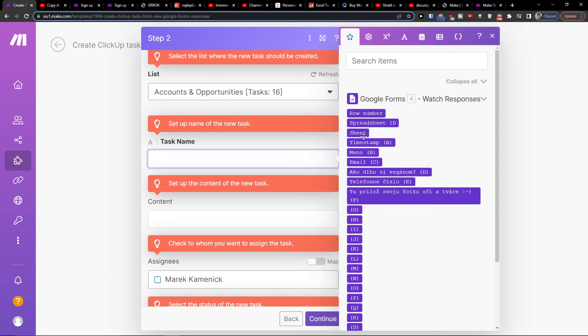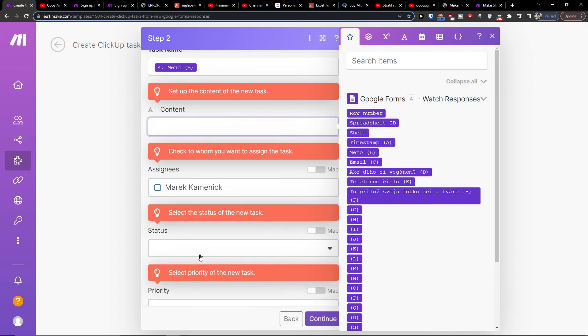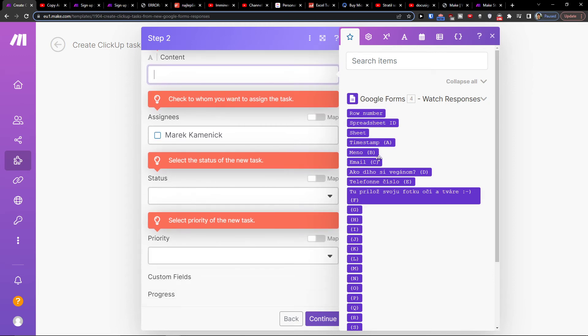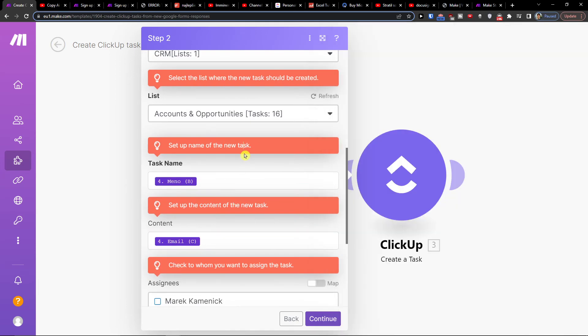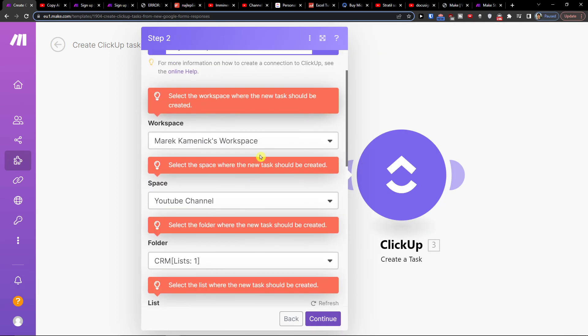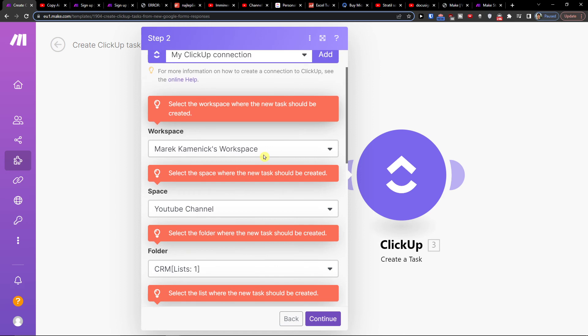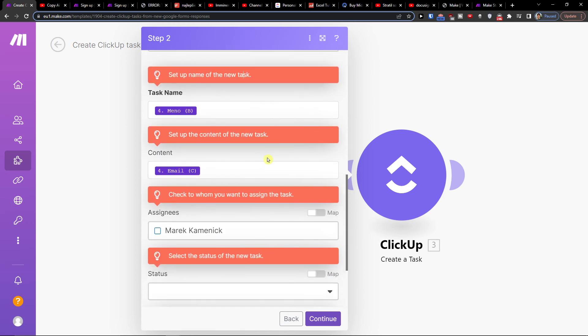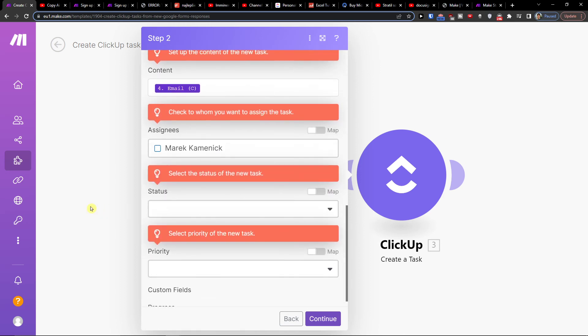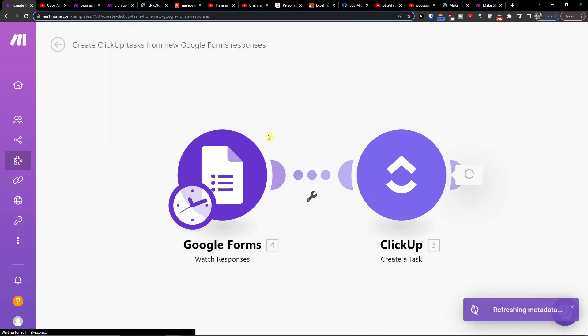So let's say this would be the task name, and content would be, let's say, email or whatever you're trying to do. The names of your columns you would get from the forms where you're asking questions. Then you would press continue here.